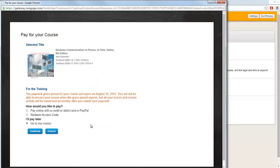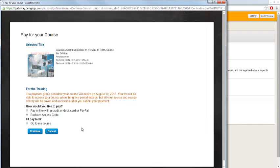Next, the Pay for Your Course window will open. If you already have your access code, select Redeem Access Code and click Continue. This will take you to a screen where you can enter in your access code. You will only need to enter your code one time.